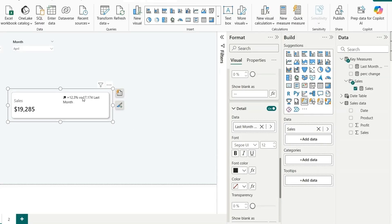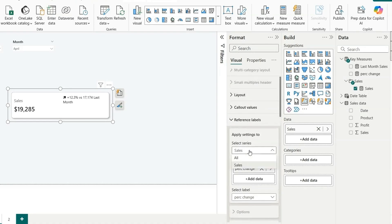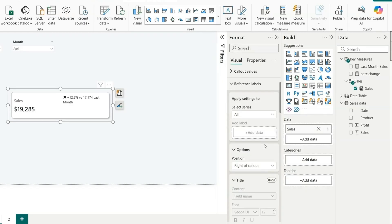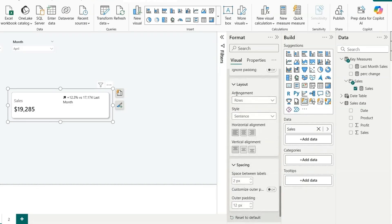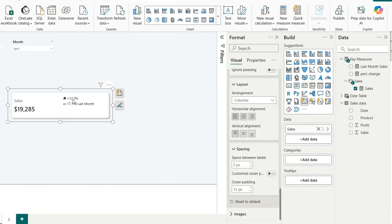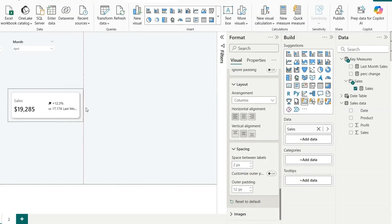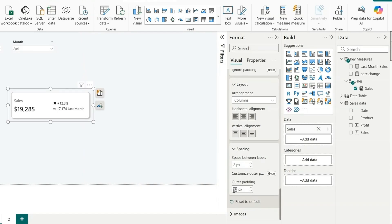Enable the Detail field and add the Last Month Sales measure there. The percentage and last month text appear on the same line. To fix this, select series as All, go to the layout option, and change the Arrangement from Row to Column. Set the vertical alignment to Middle, and adjust the padding — set it to zero so elements are positioned correctly.